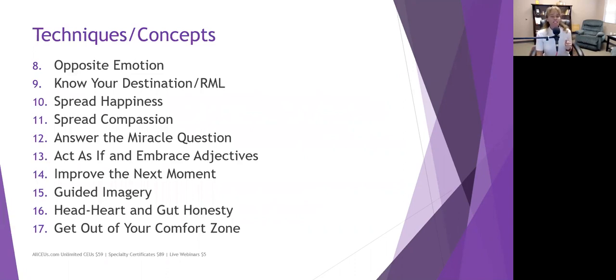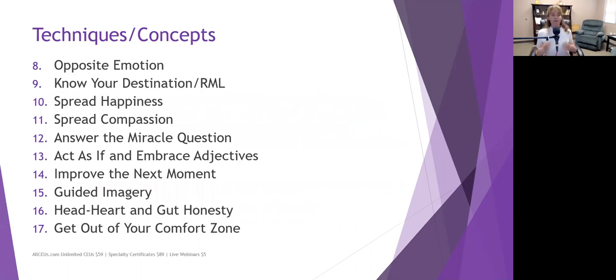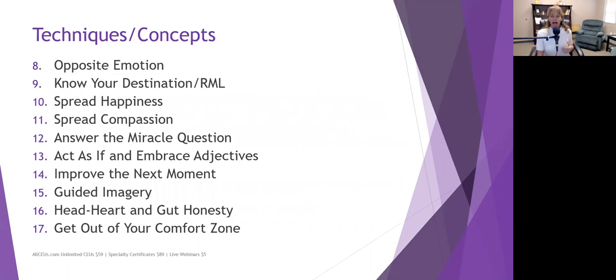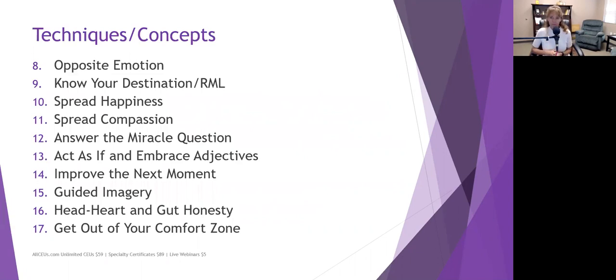Number 12 is answer the miracle question. If you woke up tomorrow and you were happy, what would be different? Number 13 is act as if and embrace adjectives. And these are a couple different activities that she had, but they're both kind of the same. Act as if you're already happy. You already woke up and everything was great and you are a happy person. Just try acting that way for a day or two days and see how it affects your energy, your space, those around you. Going along with that, you can embrace adjectives. You can wake up one morning, and this is a fun one to do with kids, and identify an adjective that's going to describe you all day long, whether it's compassionate or silly or intellectual or whatever it is that you want to exude for the rest of the day. And then just focus on being that adjective. Every once in a while, I will have one of those days where I just tell myself, you know what? Today, we're going to embrace happy-go-lucky. And that's the way it is.